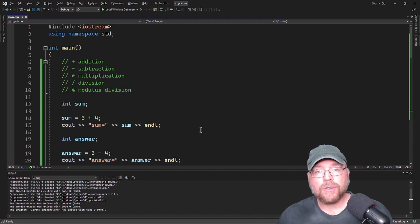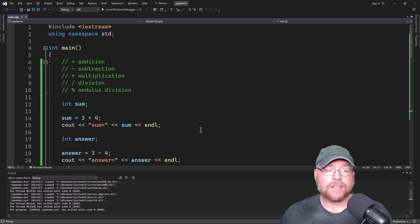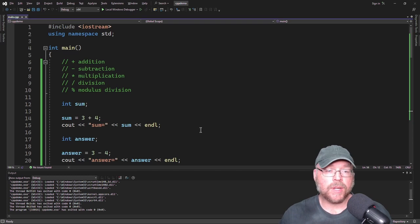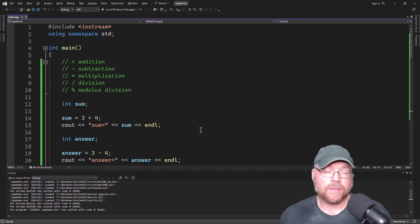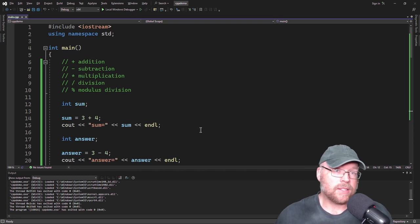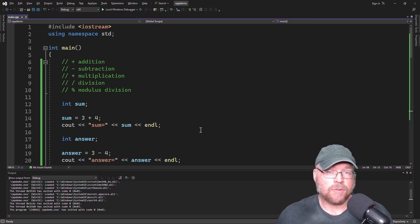Now you know the basics of arithmetic and the difference between integer division and floating point division in C++. Thanks for watching.